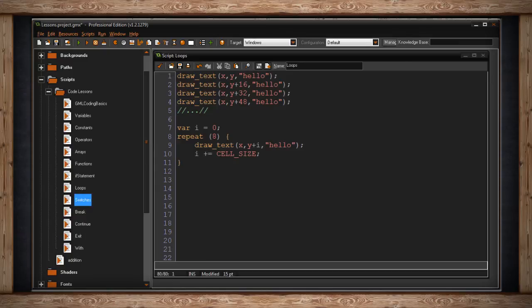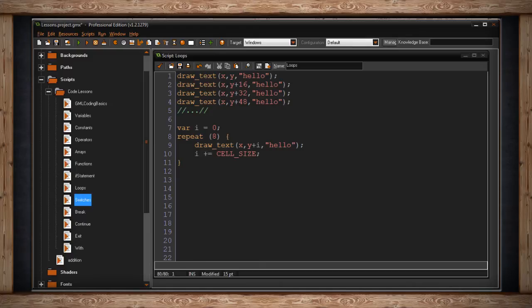So if you remember, right now i equals zero. So wherever our y is, we're not going to change it because we're adding zero. Then i will plus equal cellSize. So if you remember, we made a constant called cellSize, and it equals 16. So now our i variable equals 16.